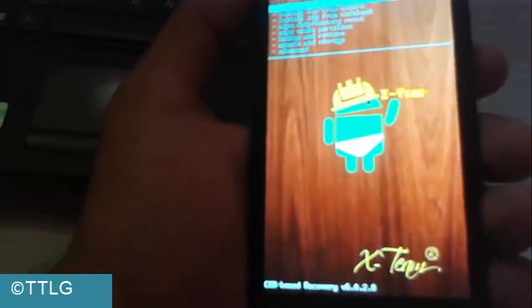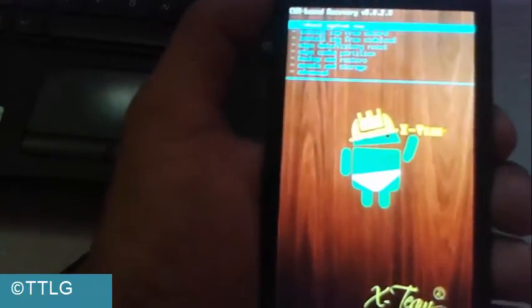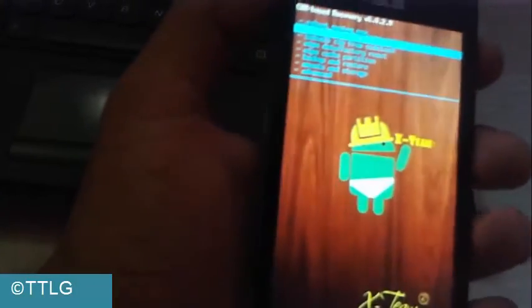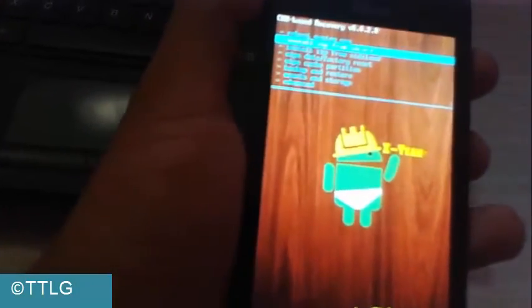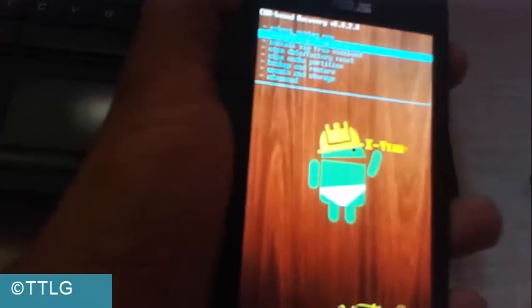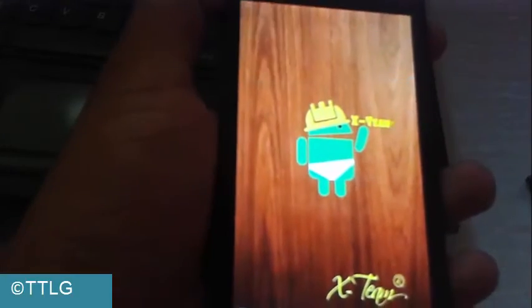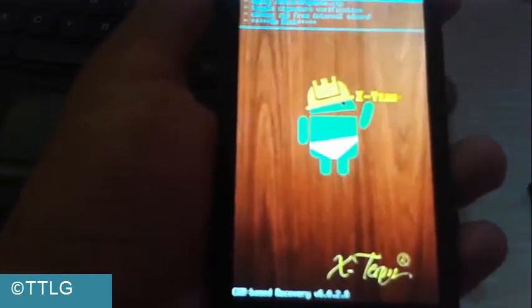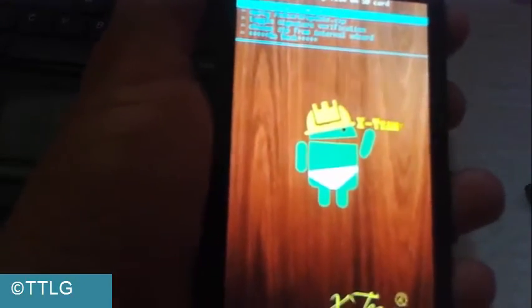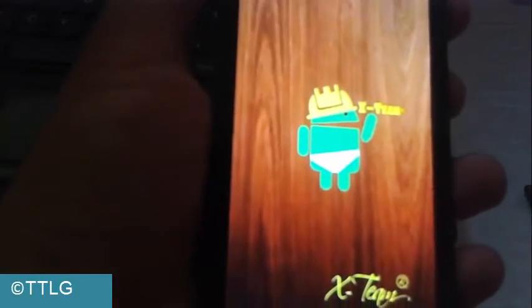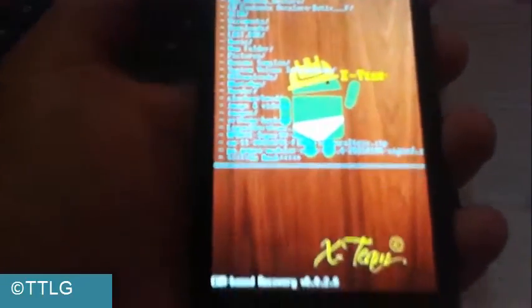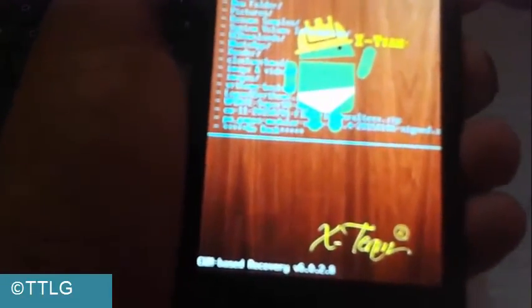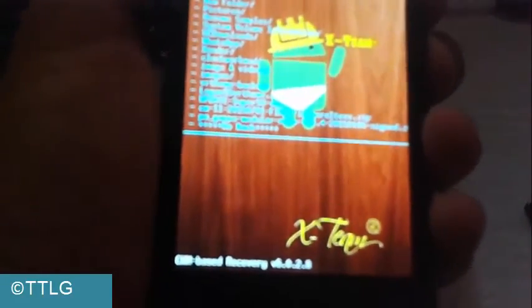Scroll down to install from SD card and press power button. Select choose from SD card and find the update SuperSU zip file.